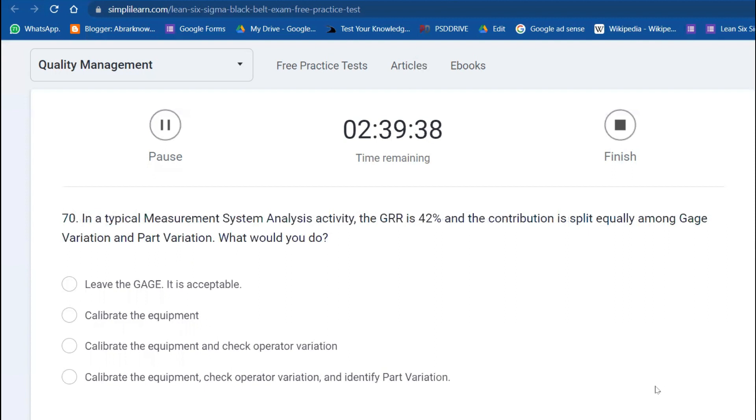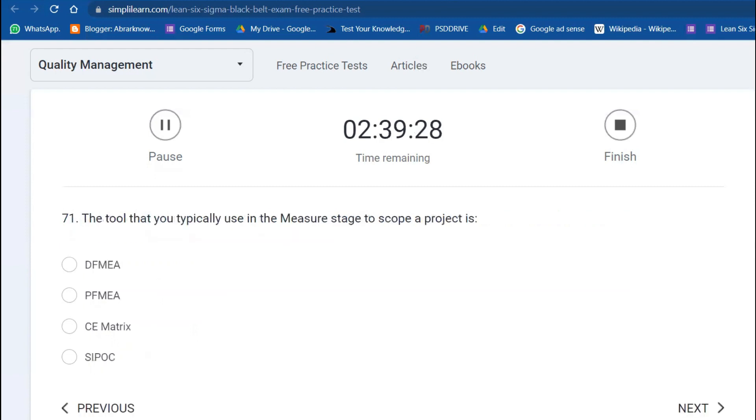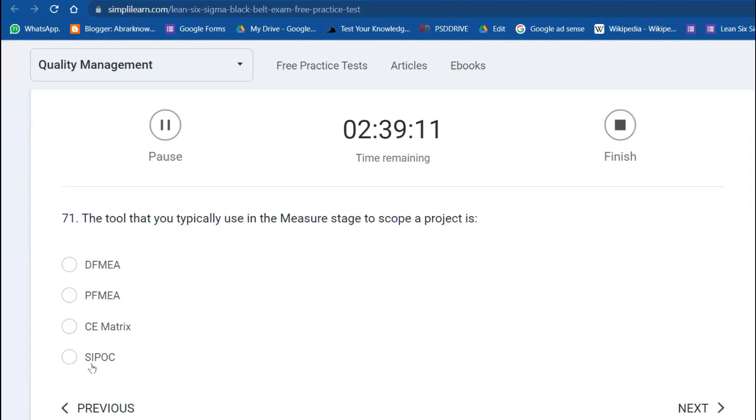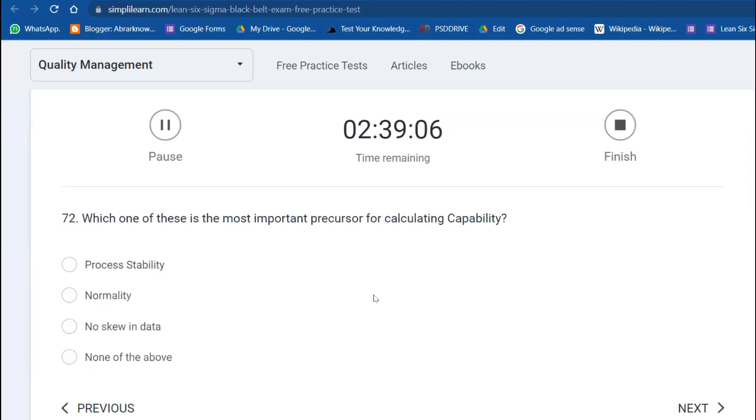Which of these activities should ideally come first in the implementation of the Measure phase? Measure phase is all about rechecking validations, resolutions, and all that. In a typical MSA, Gauge R&R is 42%—what does it mean? It means you have to send for calibration, check the operator variation, identify part-to-part variation. The tool that you typically use in the Measure stage is SIPOC. These other tools you can use in other phases.